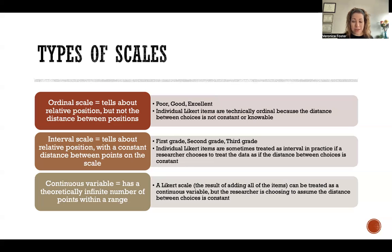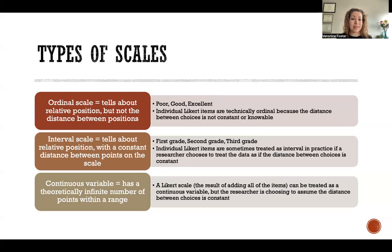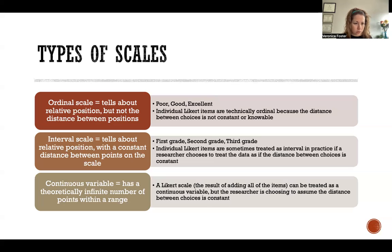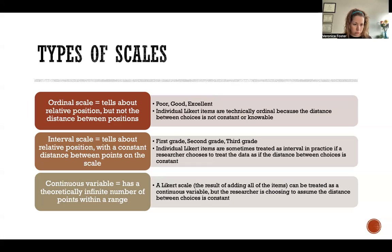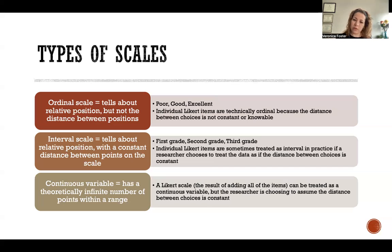An interval scale would be the same in that we could put the options in order, except in that case there's a constant distance between the options. So an example of an interval scale would be like first grade, second grade, third grade. It's just like ordinal in the sense that we can easily put these groups in order, but the difference is that with an interval scale, there's a defined amount of space between each option — there's a year between first grade and second grade, and a year between second grade and third grade. So that makes it interval.